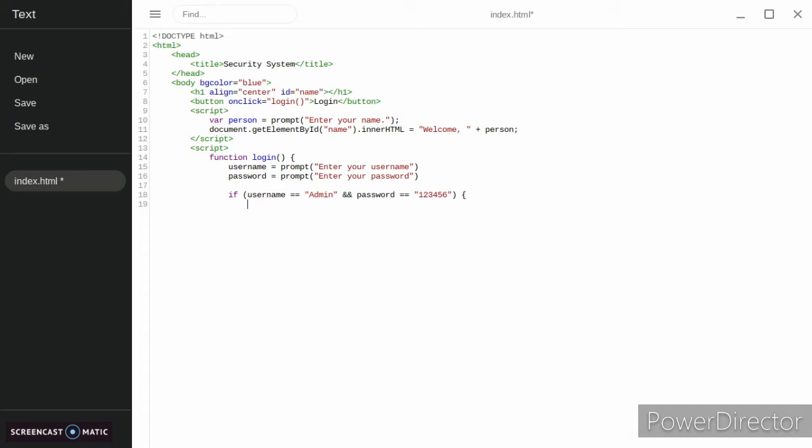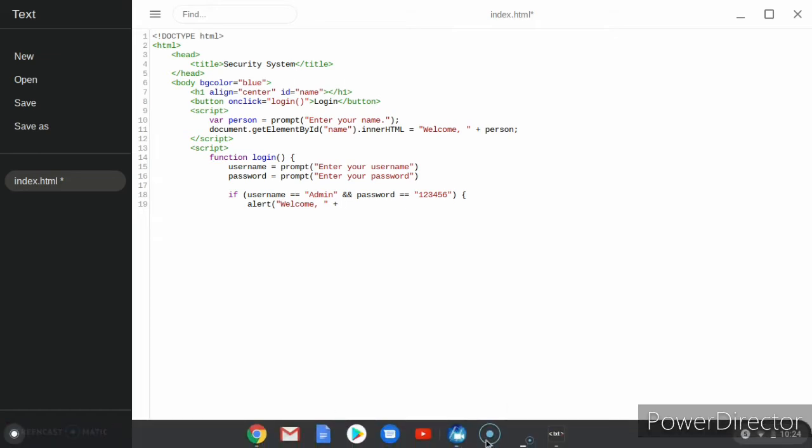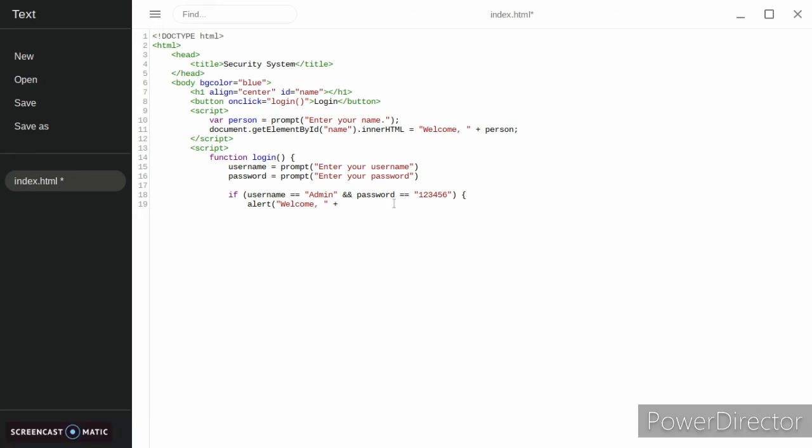Actually, instead of our next function, we're just going to do alert welcome and then username. And bam, we got that done.